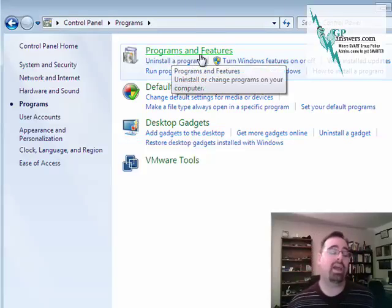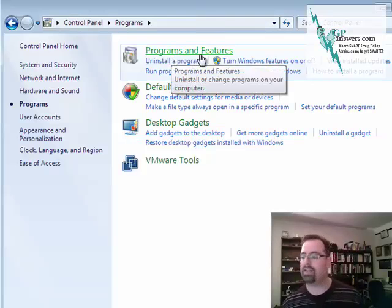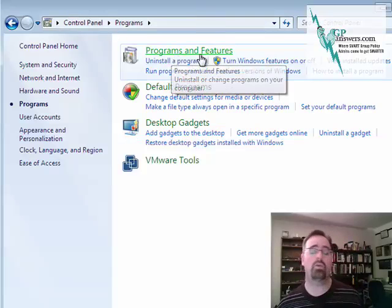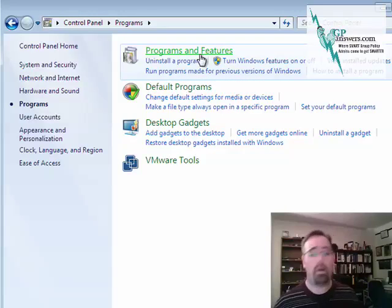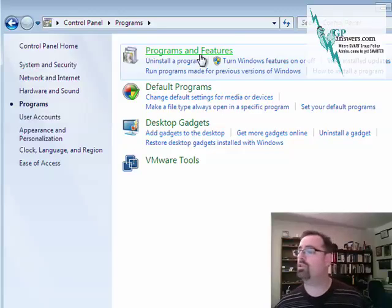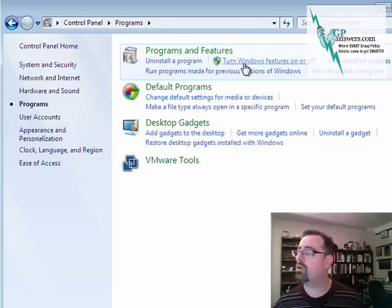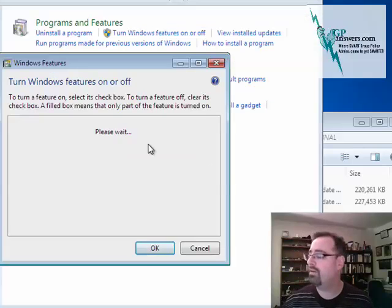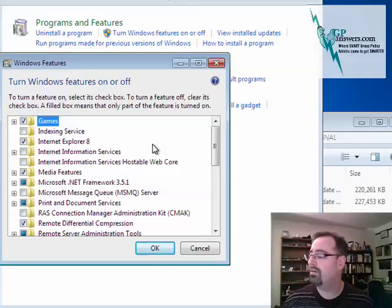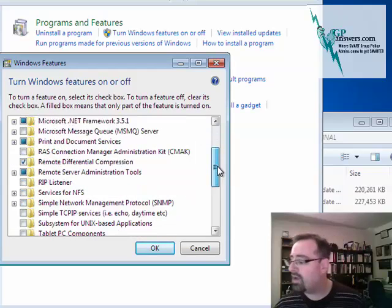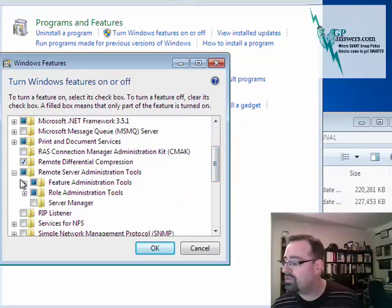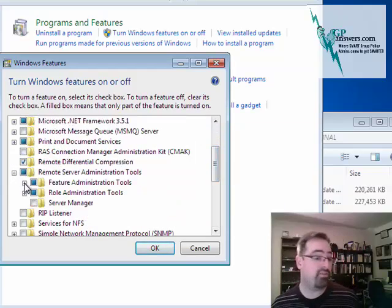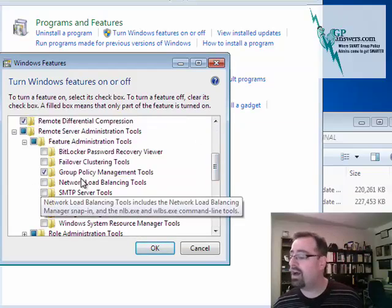There are these things called MSU, or Microsoft Update files, that become part of the operating system. So what you're gonna do then is to turn Windows features on or off, go ahead and find Remote Server Administration Tools - again it's a feature - and I'm gonna just click on the Group Policy Management Tools. Hey, and that's it, you're ready to go.